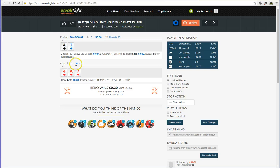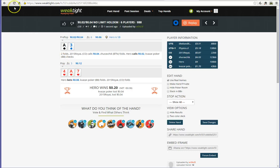So it's recommended that you make use of WeakTight. It's a good tool for sharing hands with your friends and also improving as a player. So thanks very much for watching this tutorial. This has been Weasel for WeakTight.com.